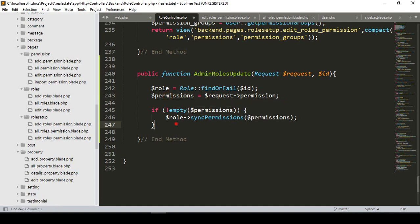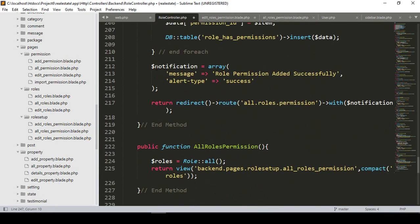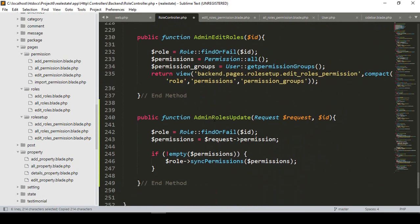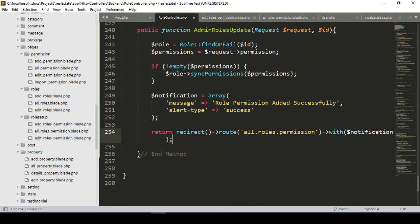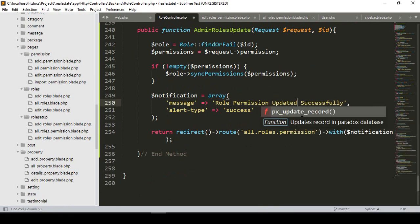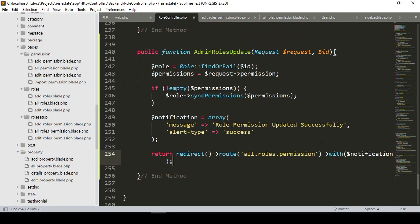Now that will work automatically. I want to display a notification message. I'll copy and paste the notification code and update the message to role permission updated successfully. Then it will redirect to our all role permissions page.